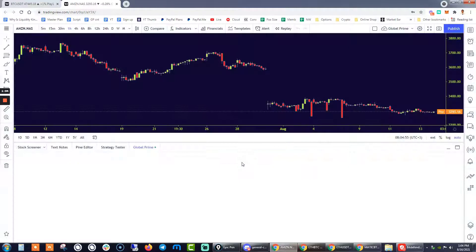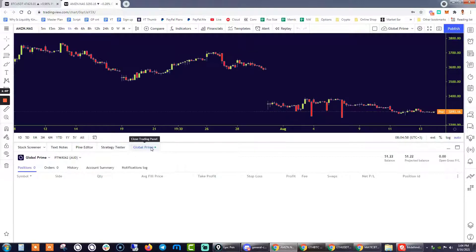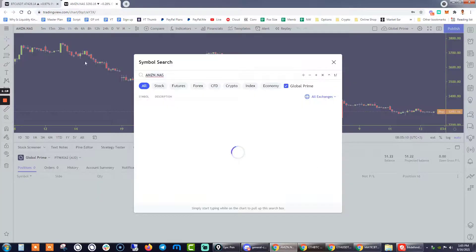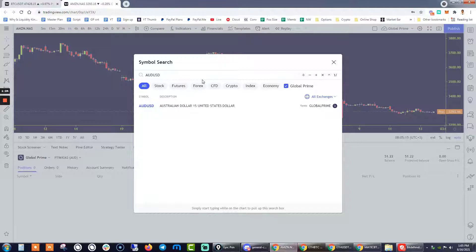You're going to be landing on your individual Global Prime account. Once you have full visibility on your account through this last tab here — Global Prime — notice that this is one of my simulation accounts. I got $51. This is a live account. The next step is to find the instrument that you're interested in trading. Let's just say that we want to be trading the Australian dollar against the US dollar in the Forex domain.